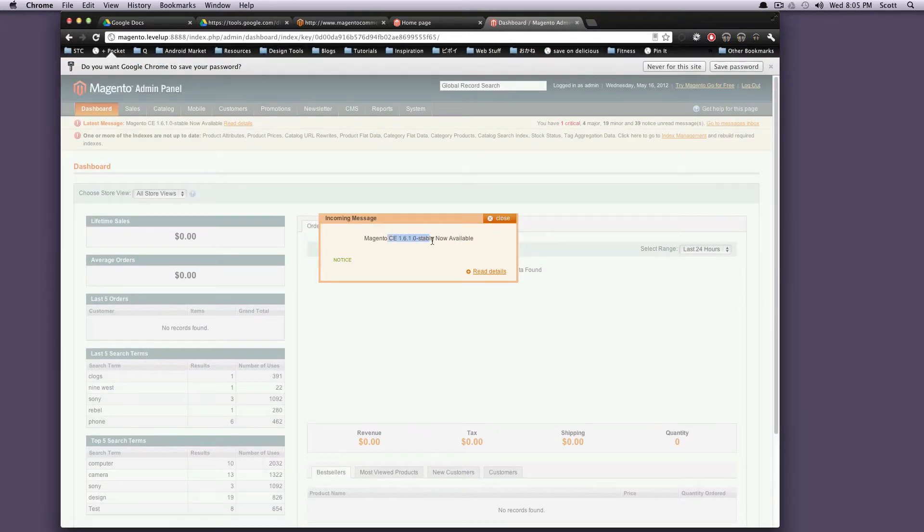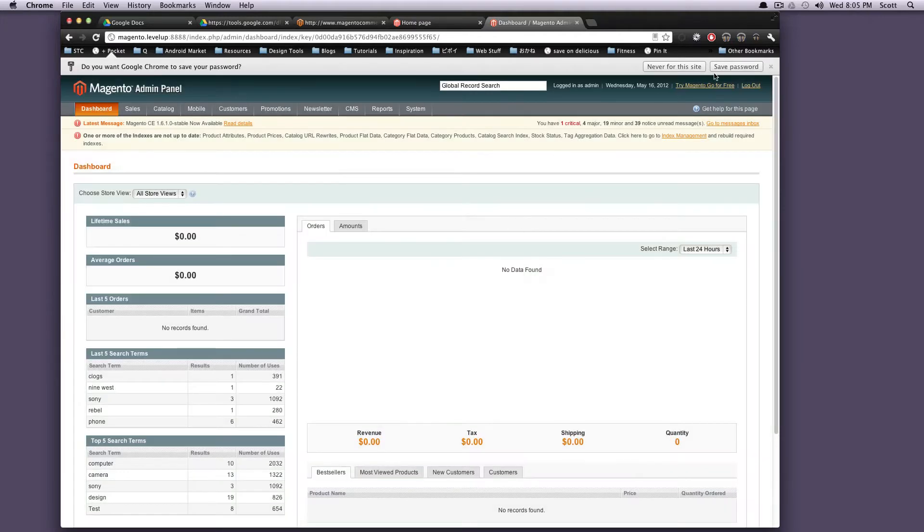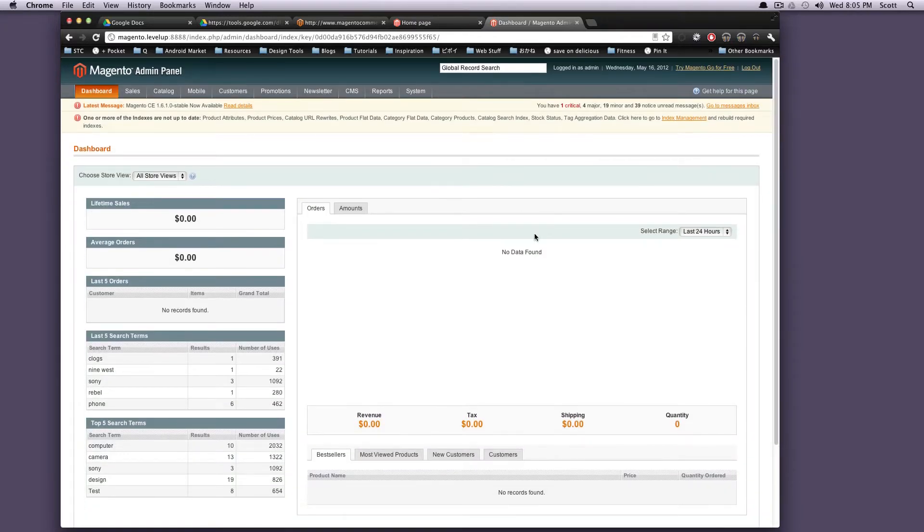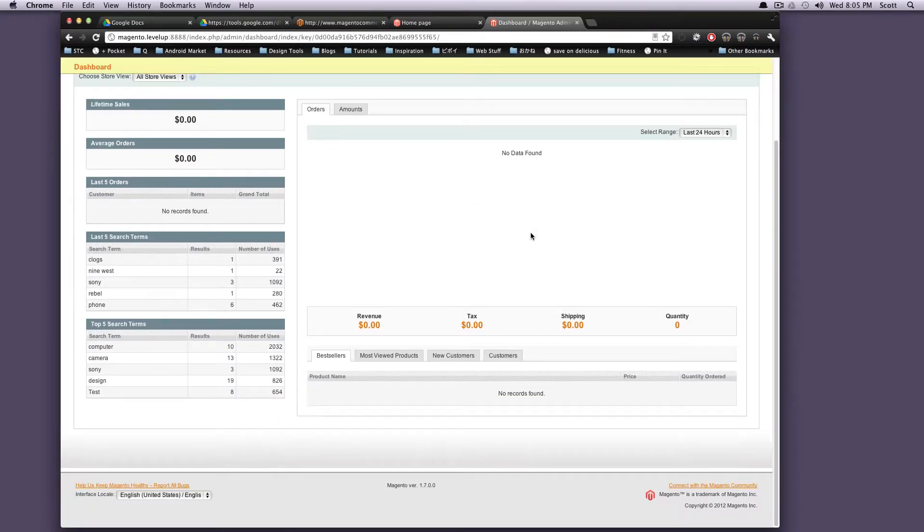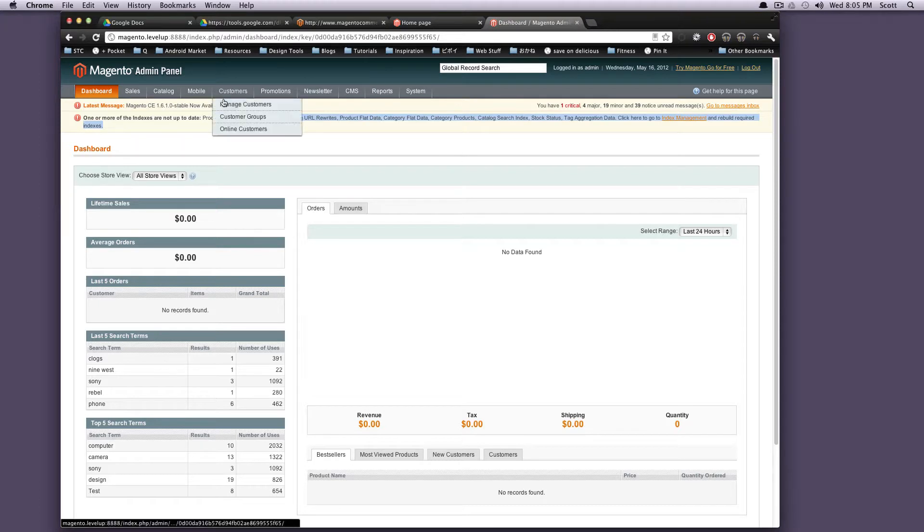It's telling me Magento Community 1.6.1 Stable is available now. I'm not quite sure why it's telling me that, because we have 1.7 installed. These messages like to pop up and annoy you all the time.